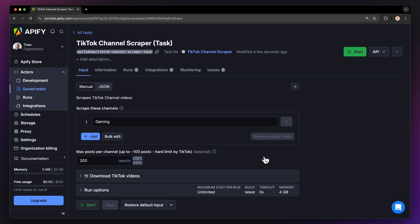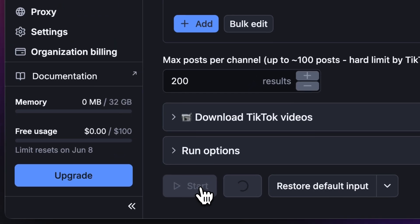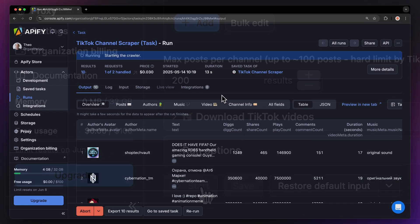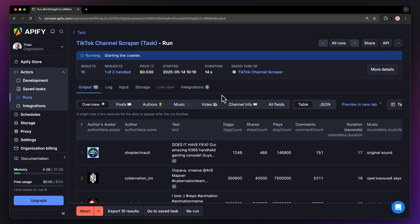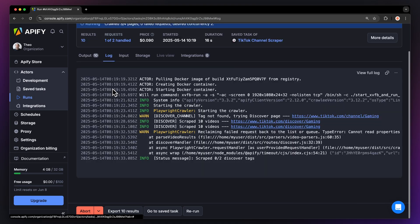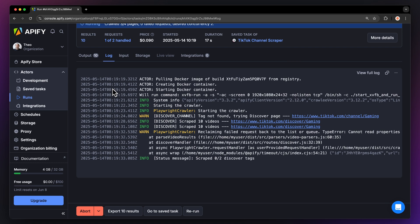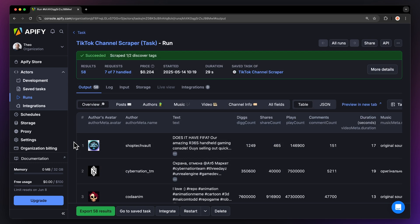Now that we have the input filled out, let's run the actor using the start button. You can see your results appear in overview, or switch to the log tab to see more details about the run. Now that our run is finished, we can get our data via the export button.